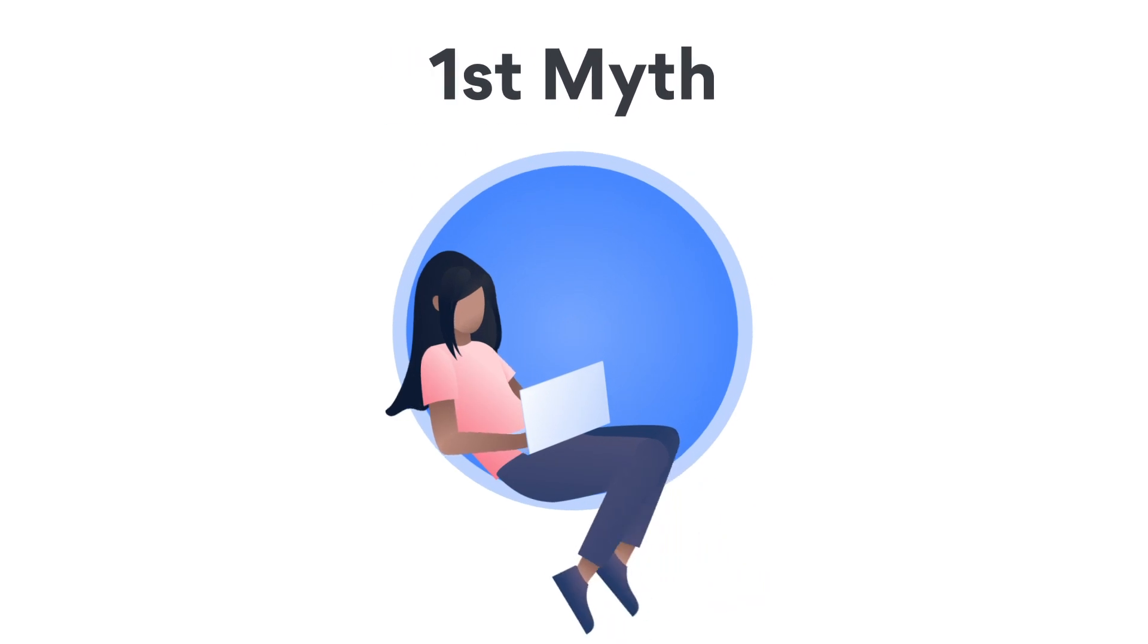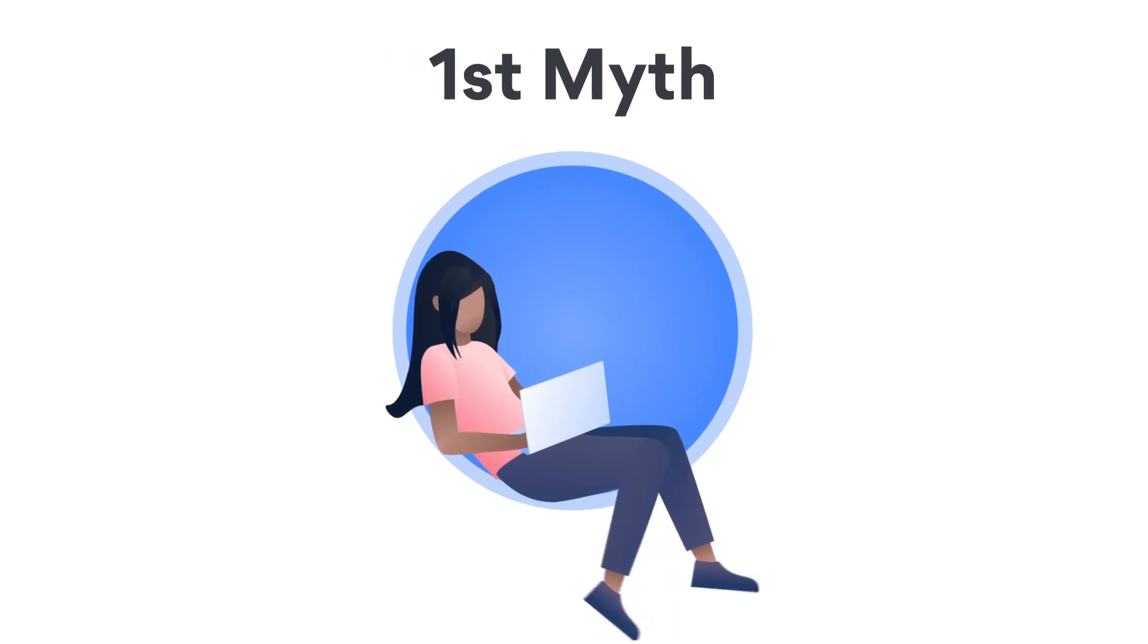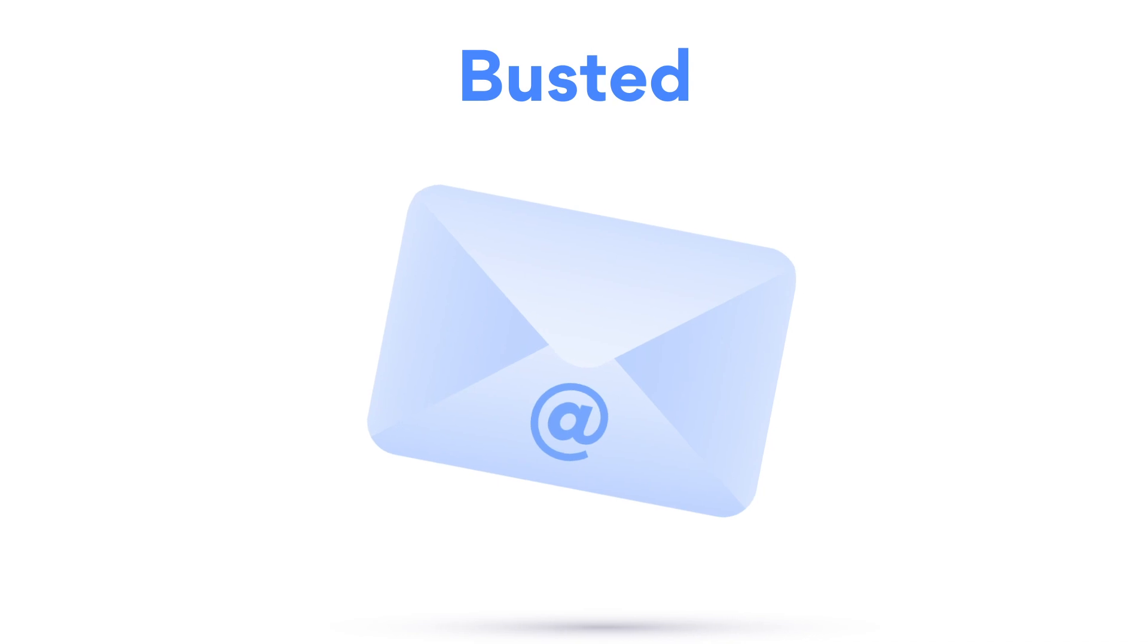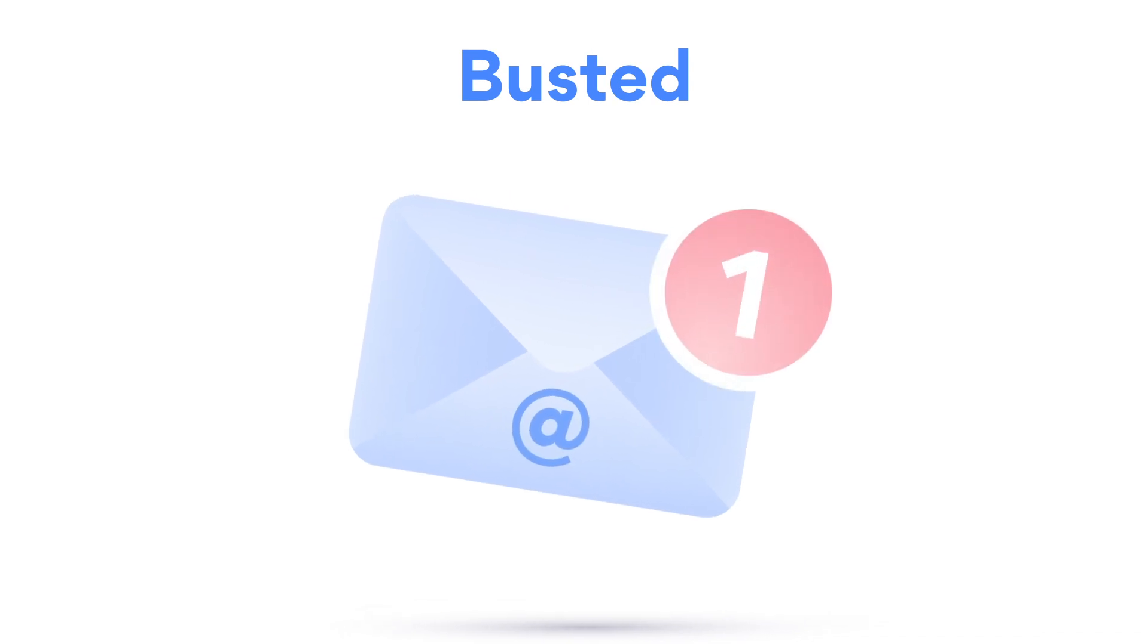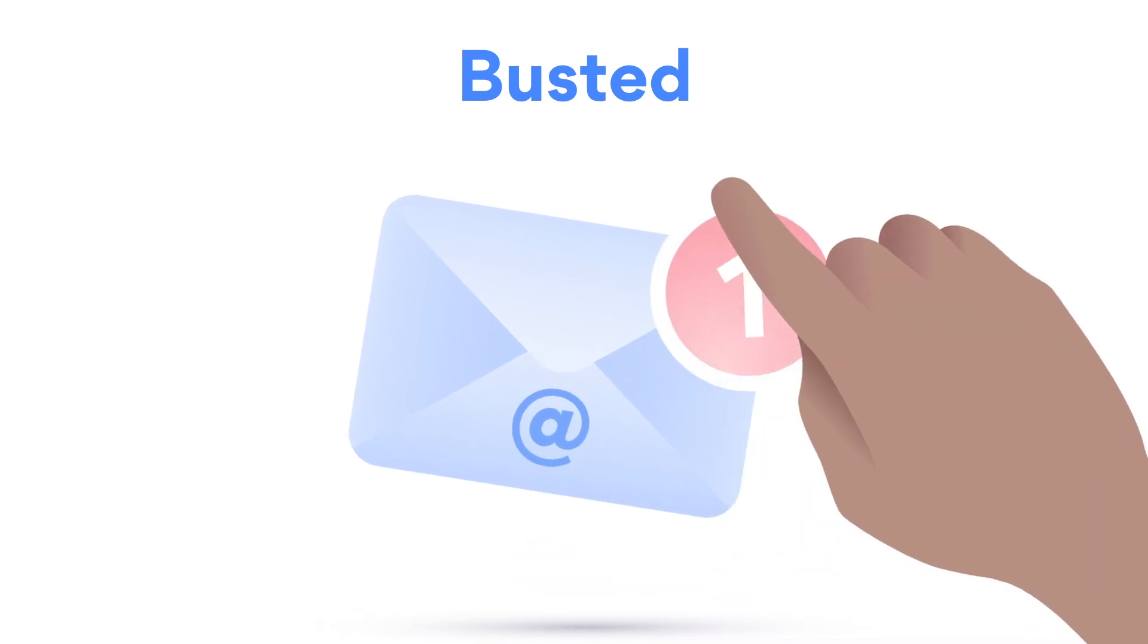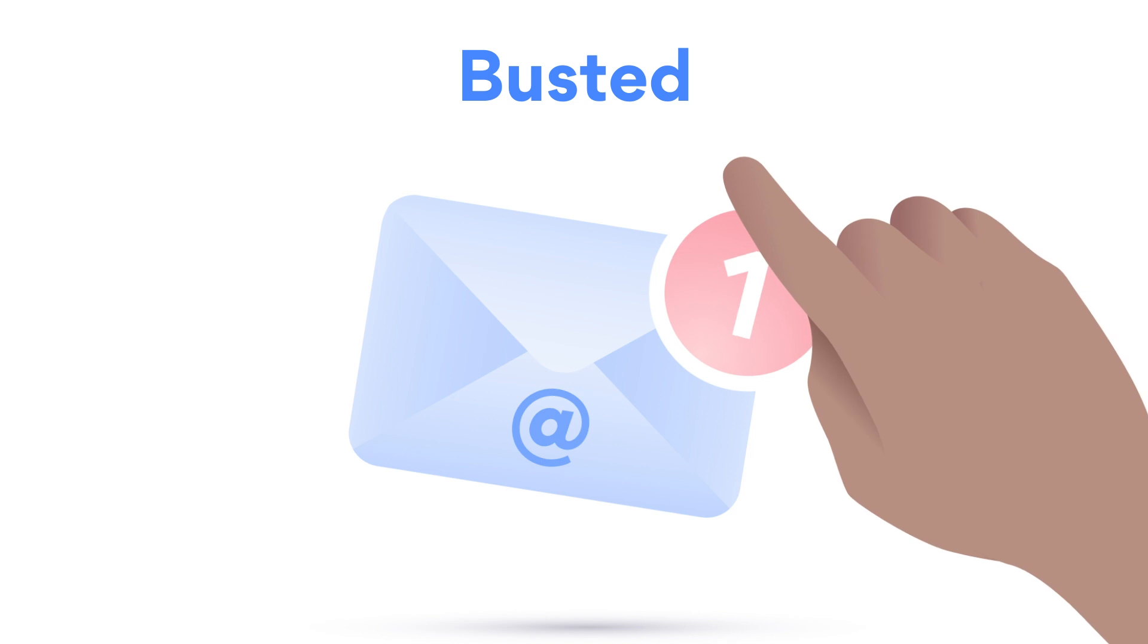Myth: I never browse anything inappropriate, so I'm not at risk. Busted. Hackers don't need to rely on your browser to attack you. A lot of malware attacks are initiated when a user clicks on a suspicious link in their inbox.